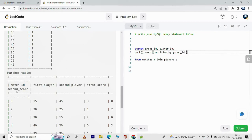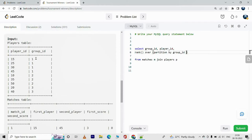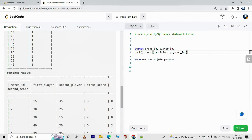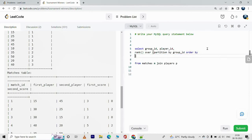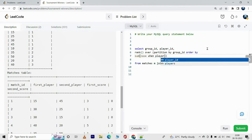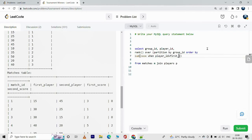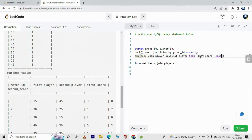We'll write the RANK function with OVER, partitioned by group_id, because the ranking will be for each group — so for group_id 1 we get ranks 1, 2, 3 and so on, and for group_id 2 a fresh set of rankings again from 1, 2, 3, and similarly for group_id 3. The ORDER BY will use a CASE WHEN: when player_id equals first_player then take first_score, else take second_score, END.